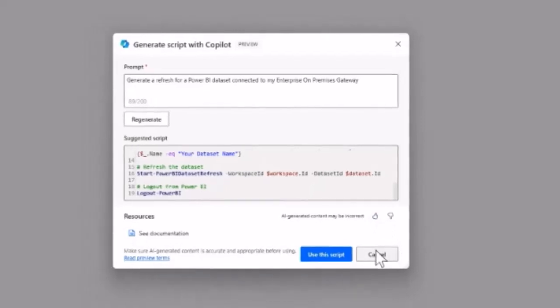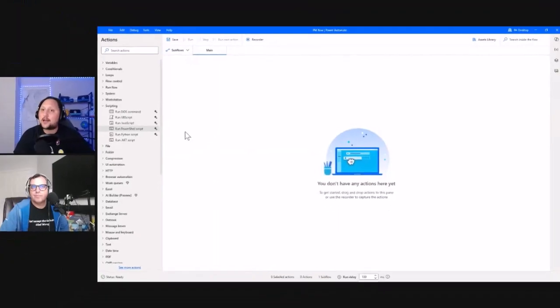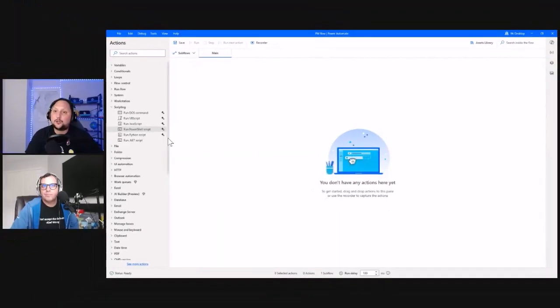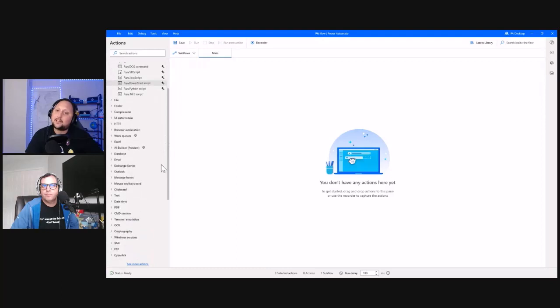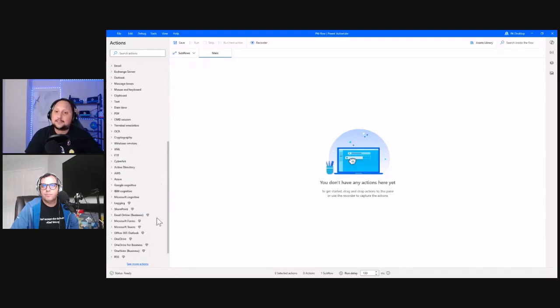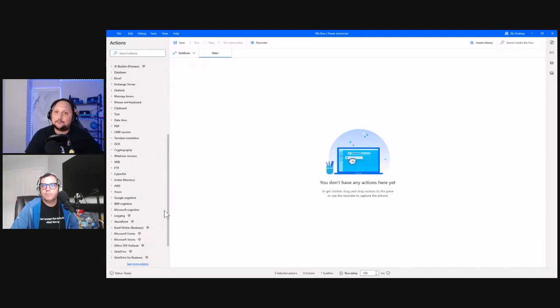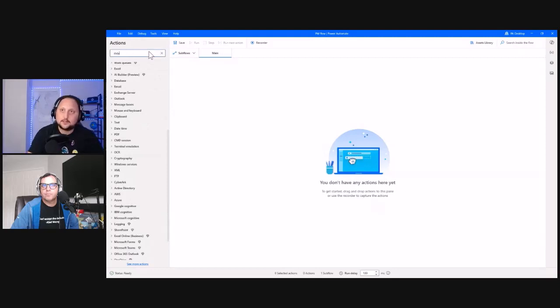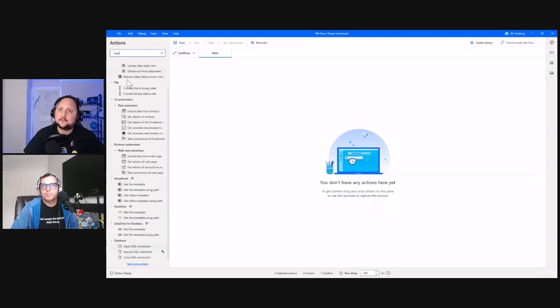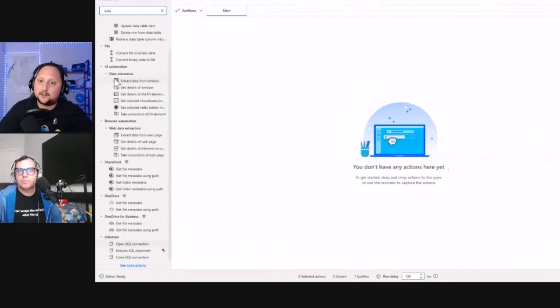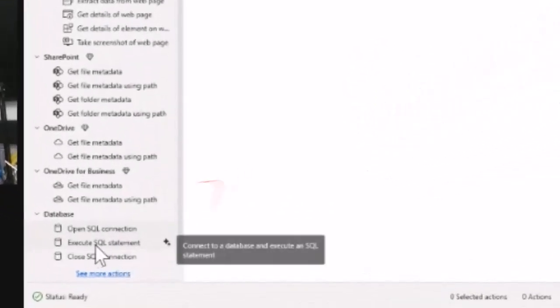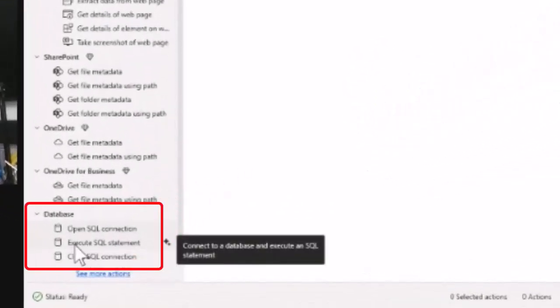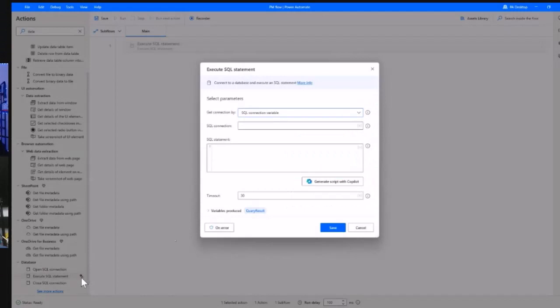The other one I want to show you today is for databases. As you can see, for 'Execute SQL statement' we have the Copilot symbol, so we can use Copilot to create a SQL statement or script.